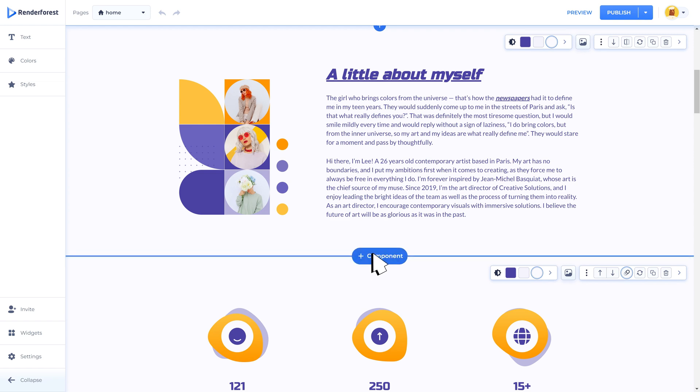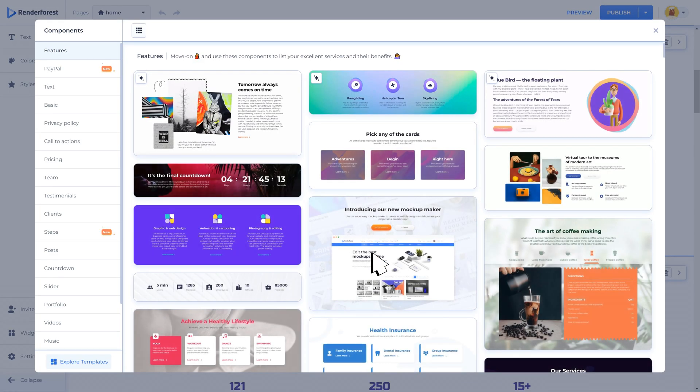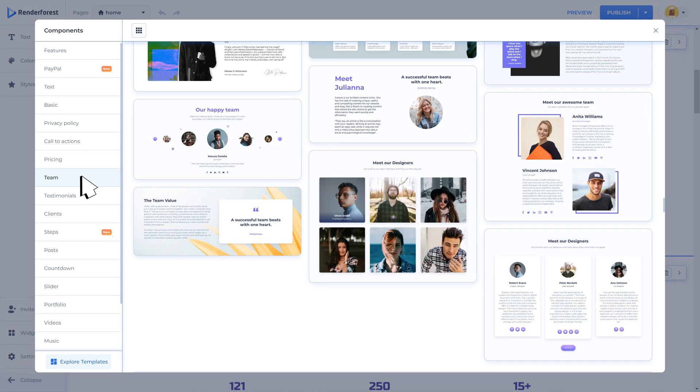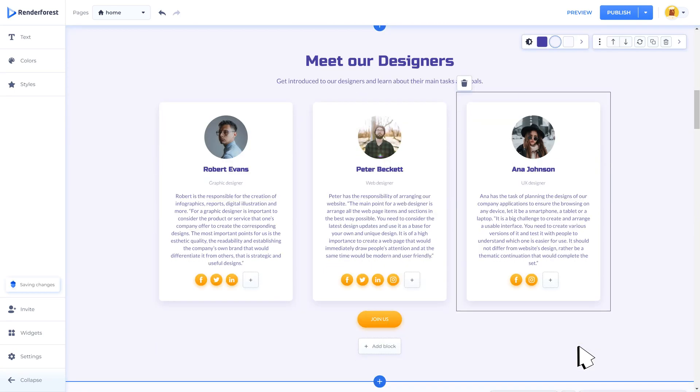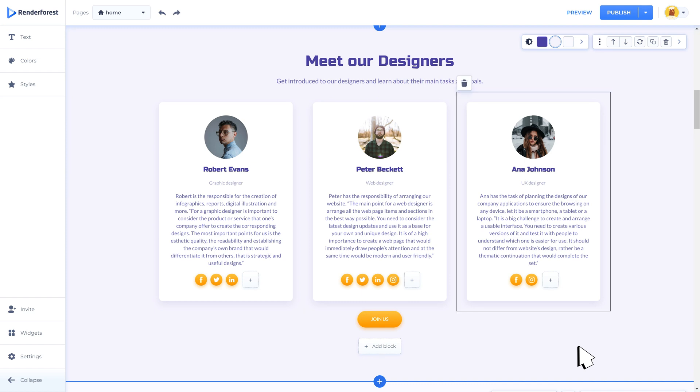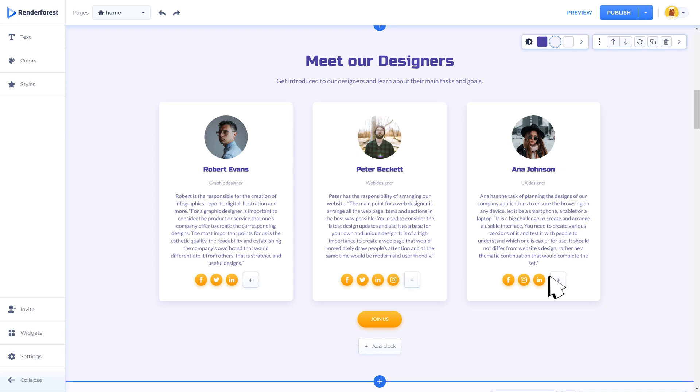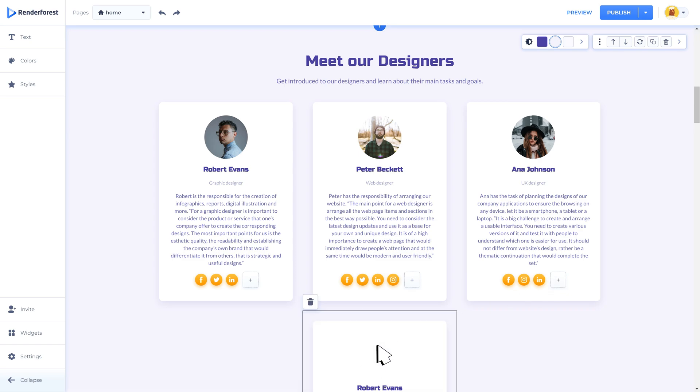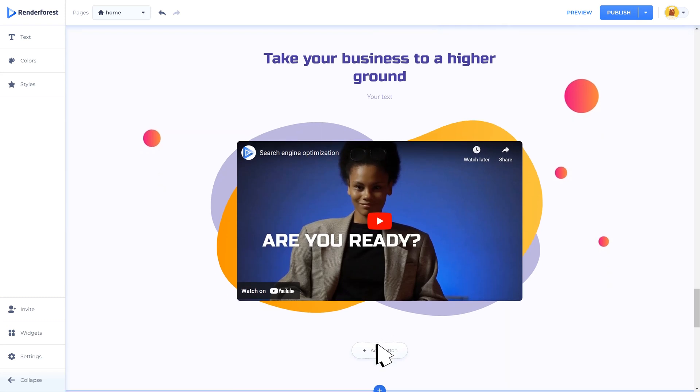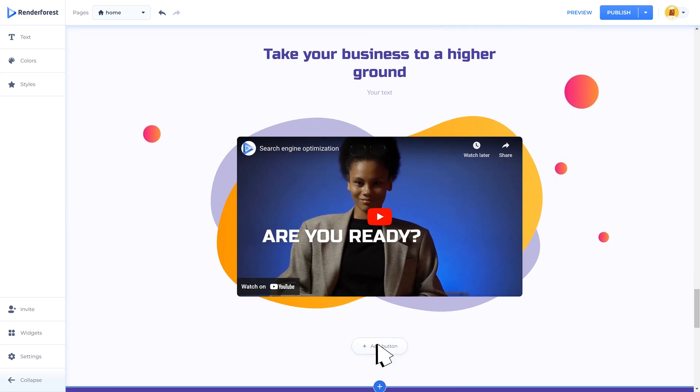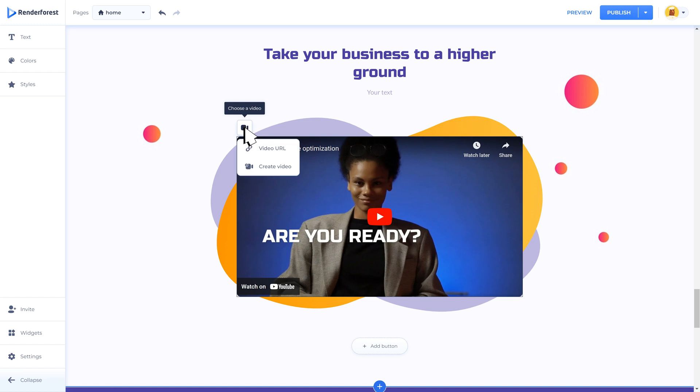Next you would want to add information about your team. Simply click the add component button again and choose one of the suggested team components. Set a link here that will redirect the image accordingly once clicked, plus add social media icons that will take the users to your team members' social media accounts. You will also be able to add a new block if necessary.